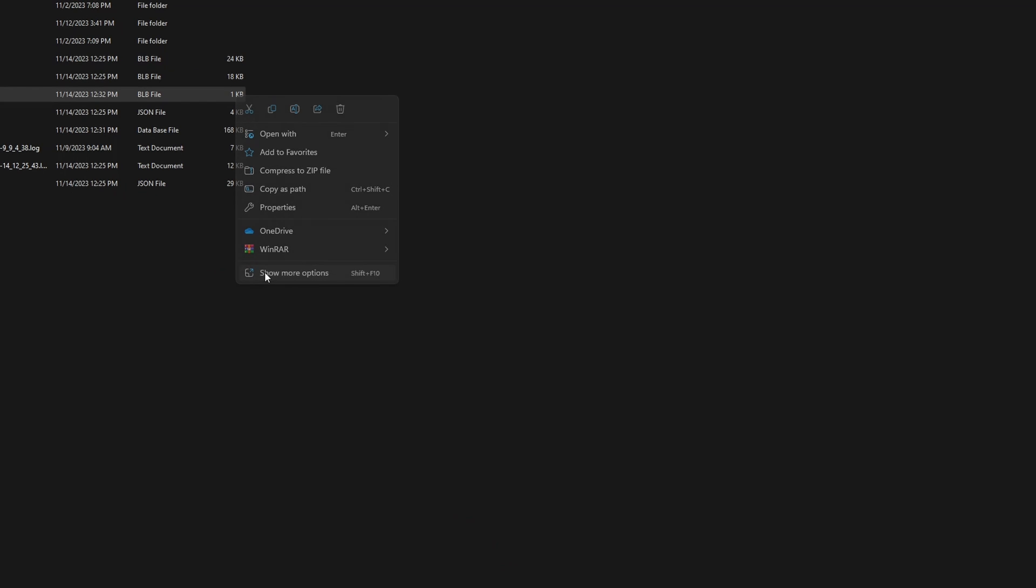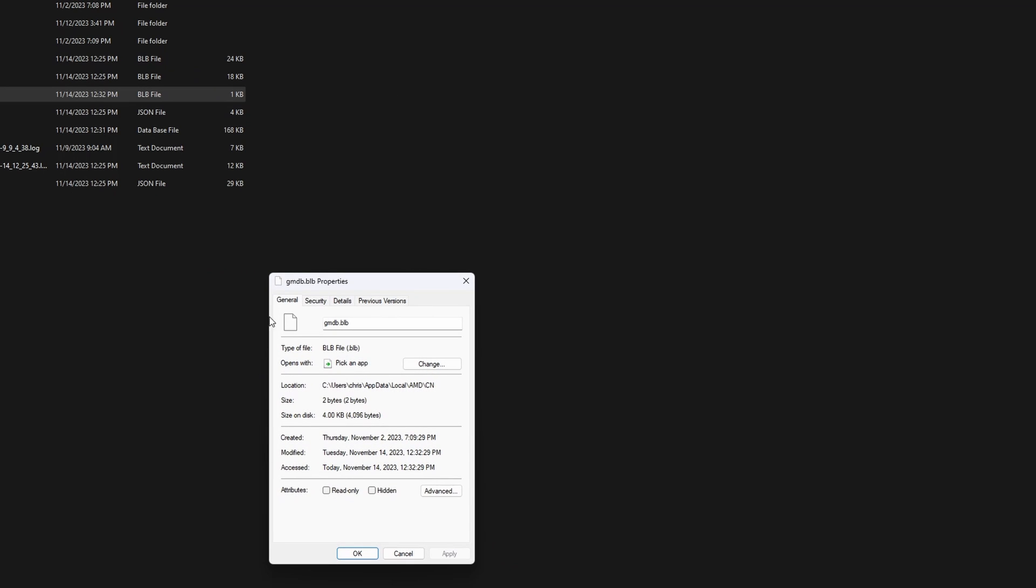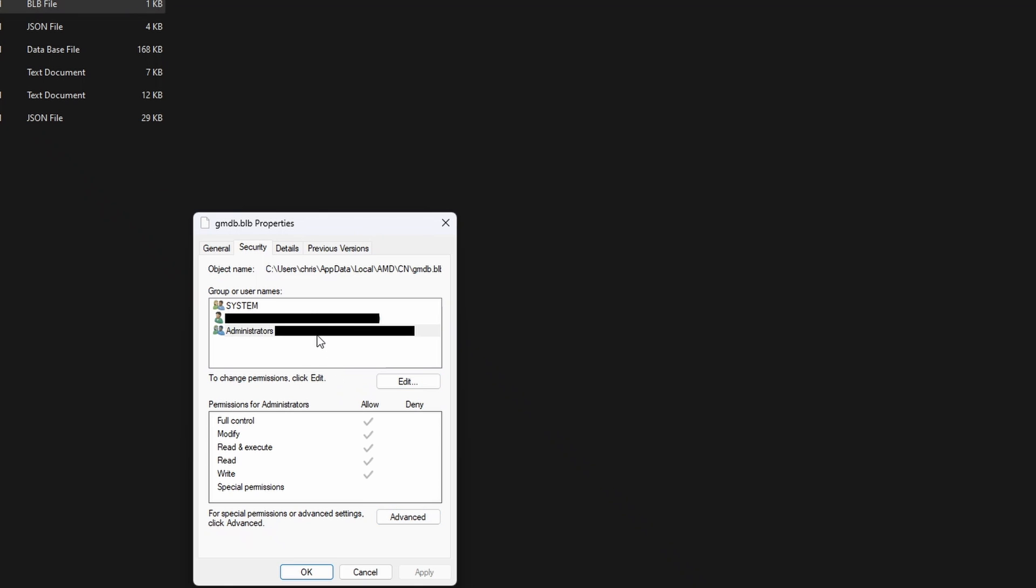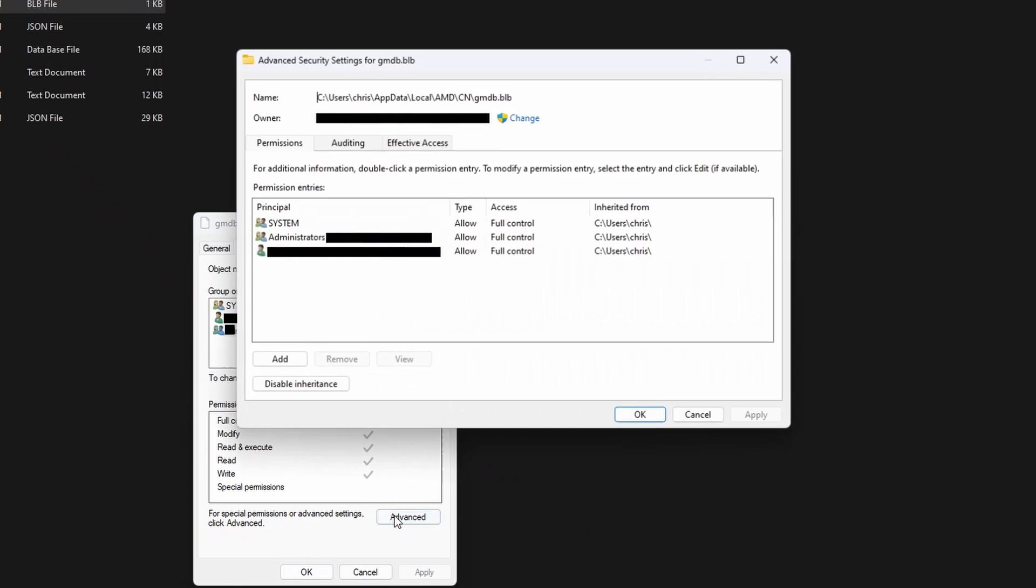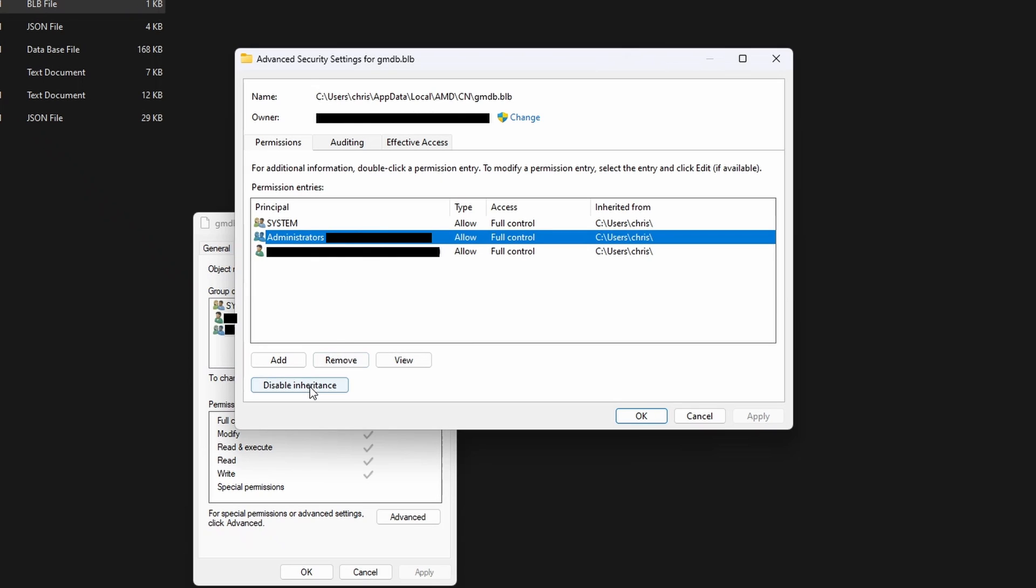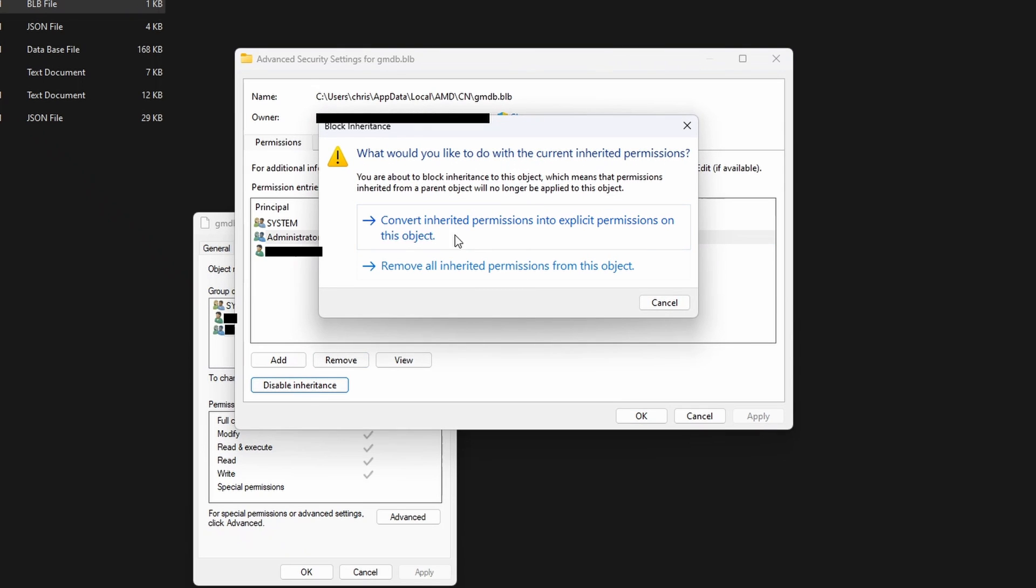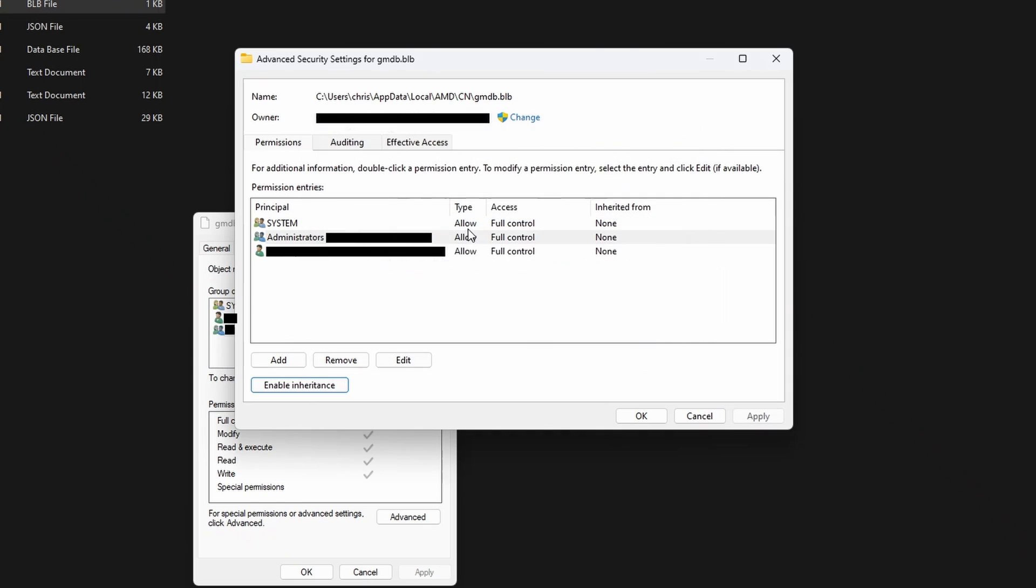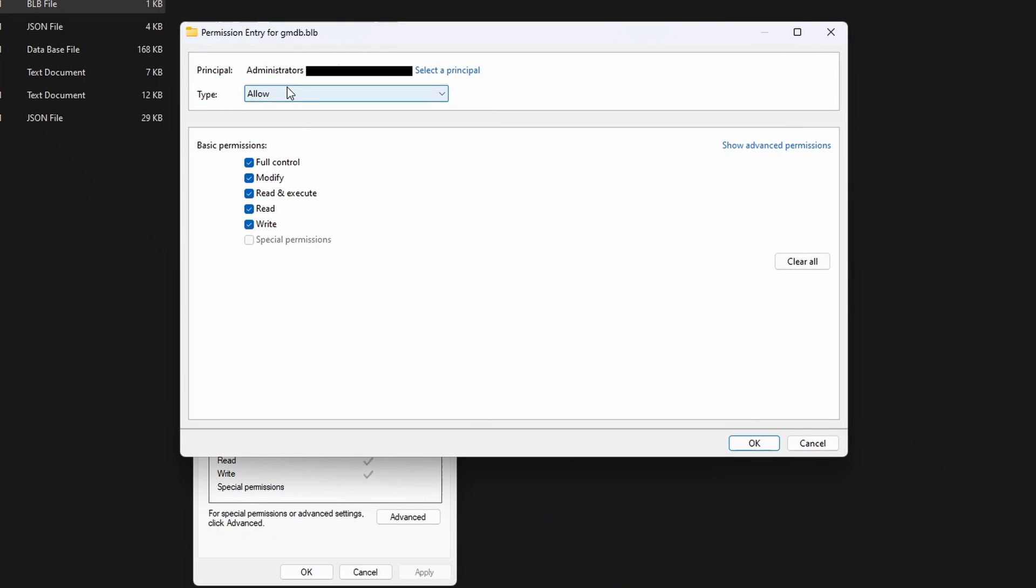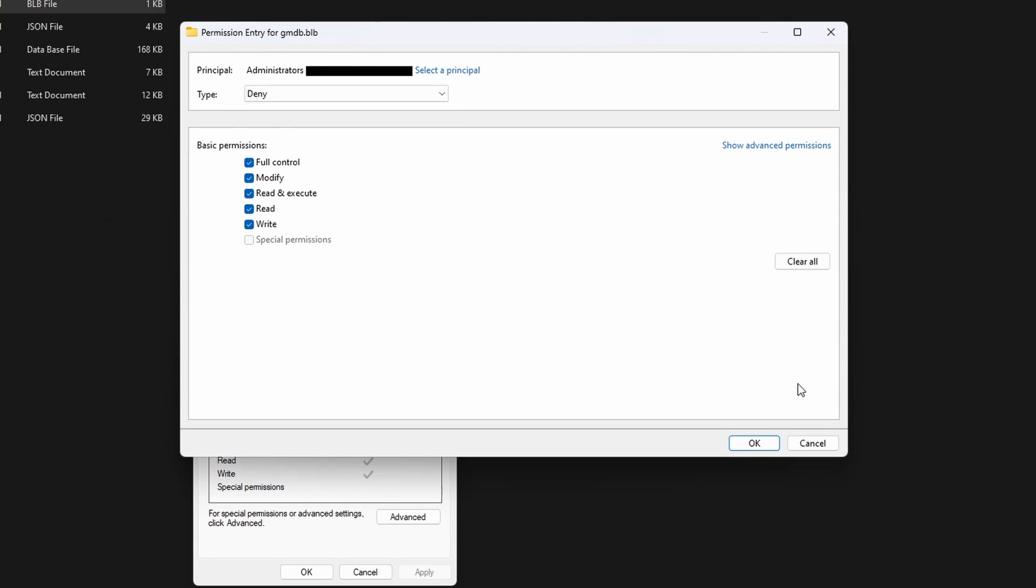You're not done yet. The next thing you're supposed to do is go straight to Properties, go to Security, go straight to Administrators, and go straight to Advanced. Then the next thing you're supposed to do is click on Disable Inheritance. When we do that, it should say 'Convert inherited permissions to explicit.' Click on this, and then afterwards you press Edit. You click on Type, you're supposed to click on Deny, and then press OK.